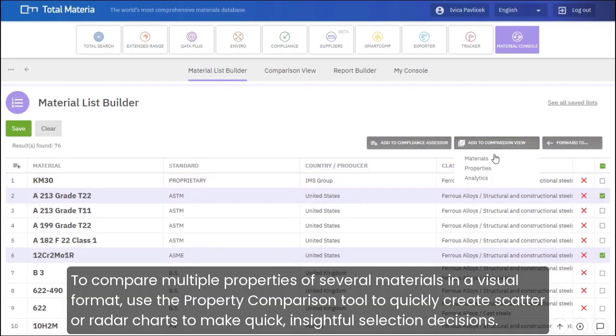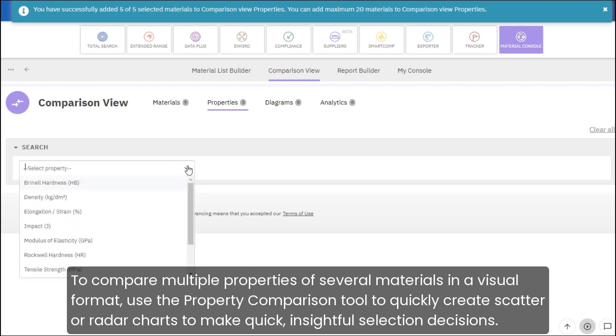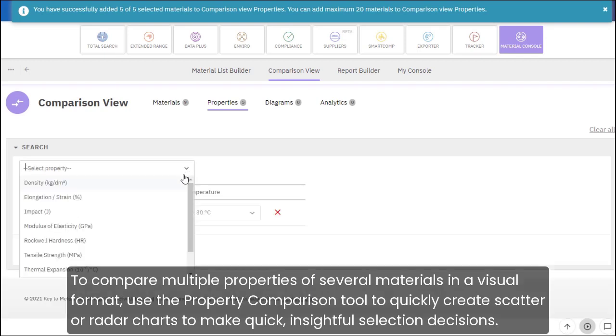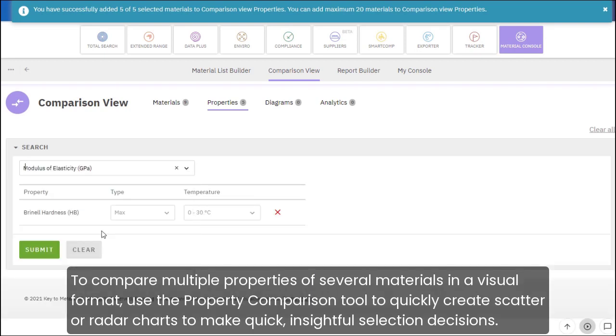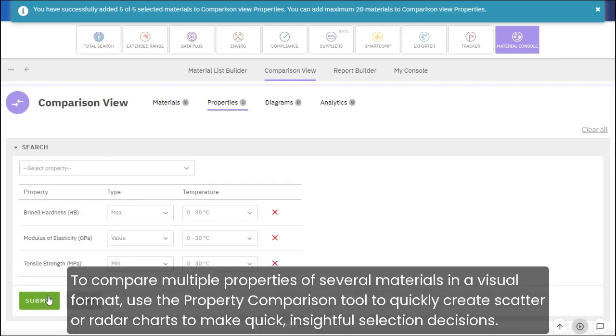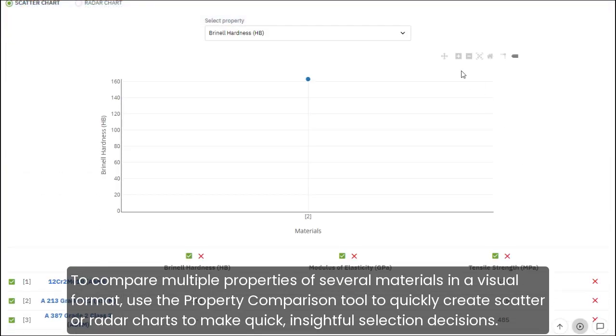To compare multiple properties of several materials in a visual format, use the Property Comparison Tool to quickly create scatter or radar charts to make quick, insightful selection decisions.